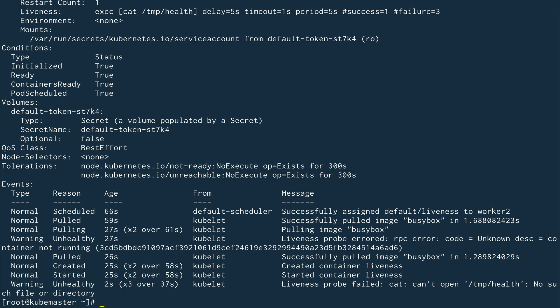You can see it will fail again because when the container restarted, it again created that file, and after 20 seconds the file got deleted. It will keep doing this in a loop. I wanted to show you how liveness probe will restart the container if it fails.